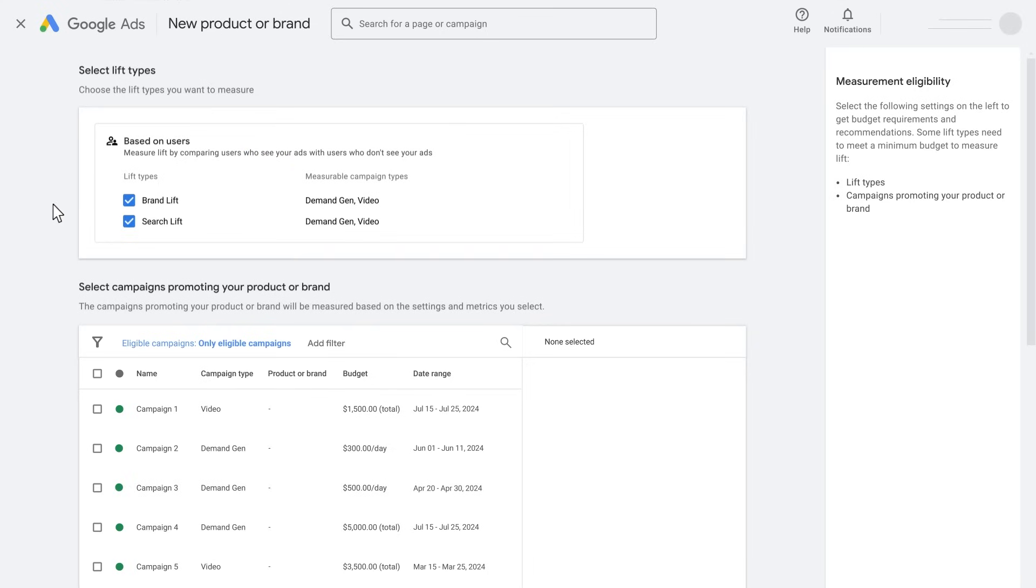For a broader analysis, choosing both brand lift and search lift is recommended, but for this tutorial, we will focus only on brand lift.